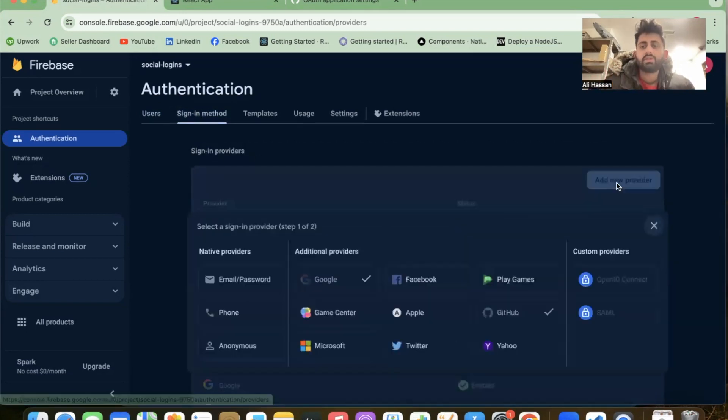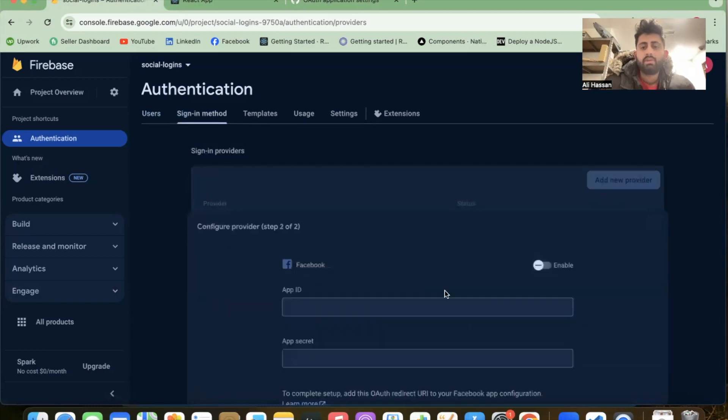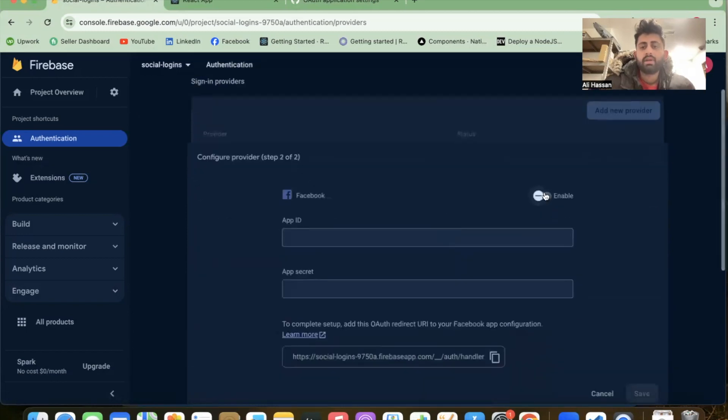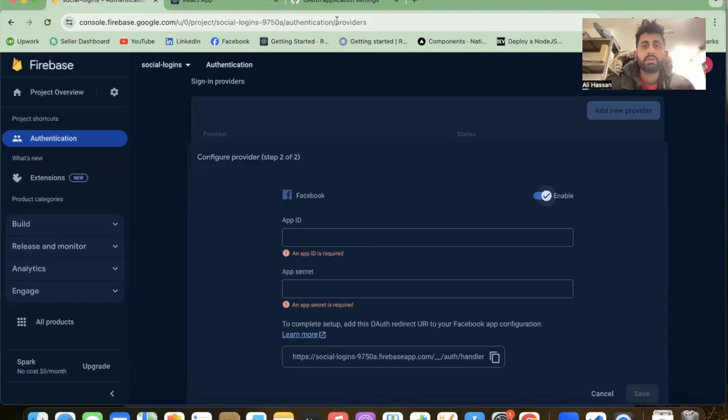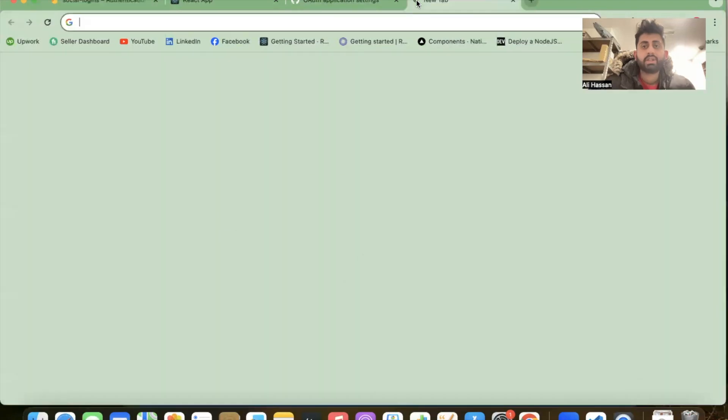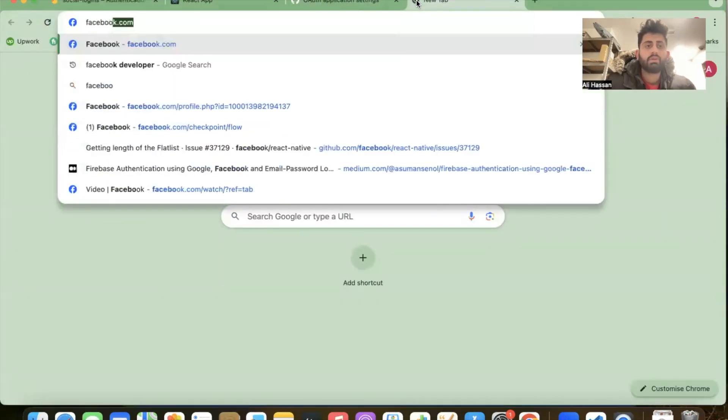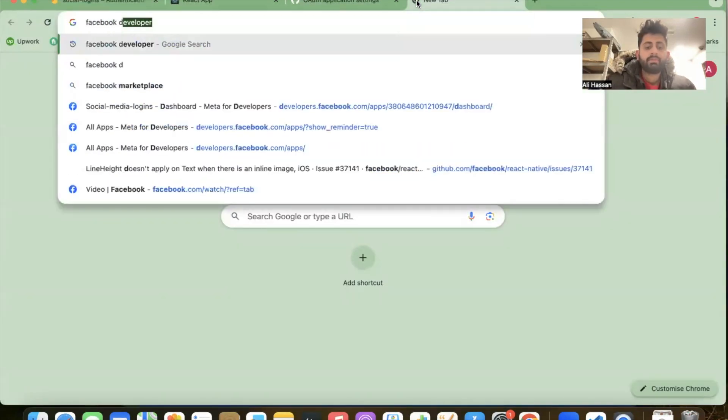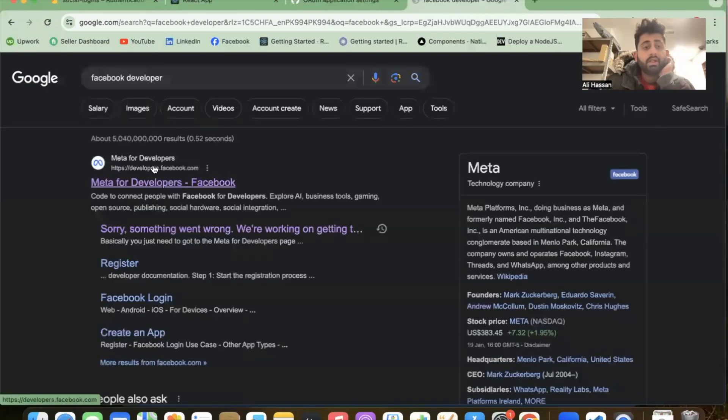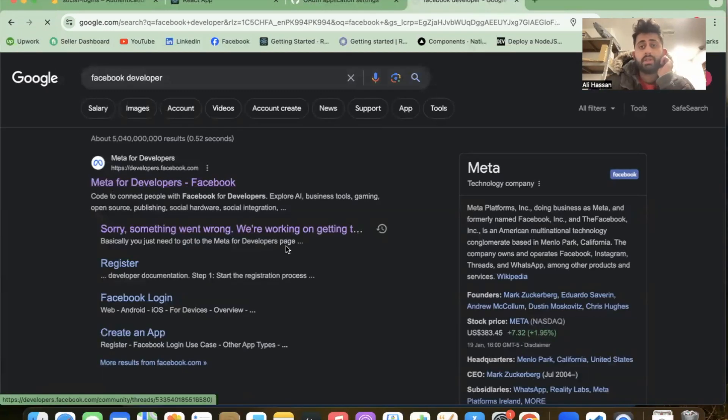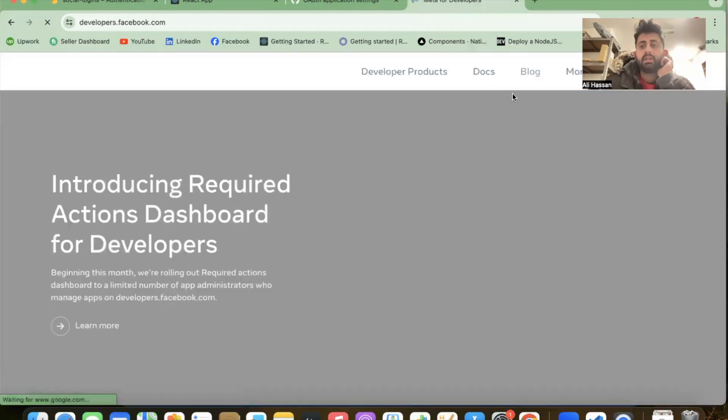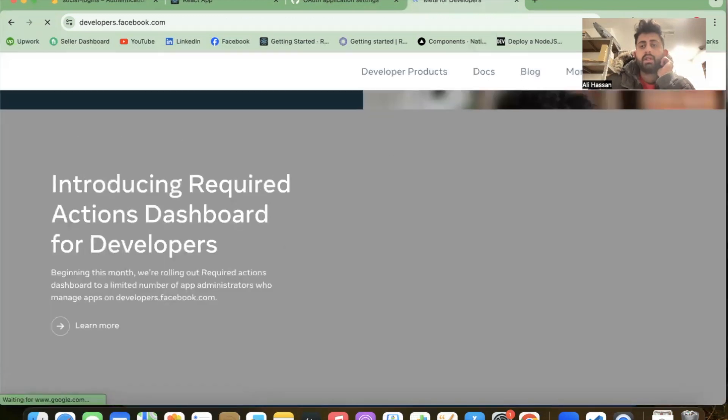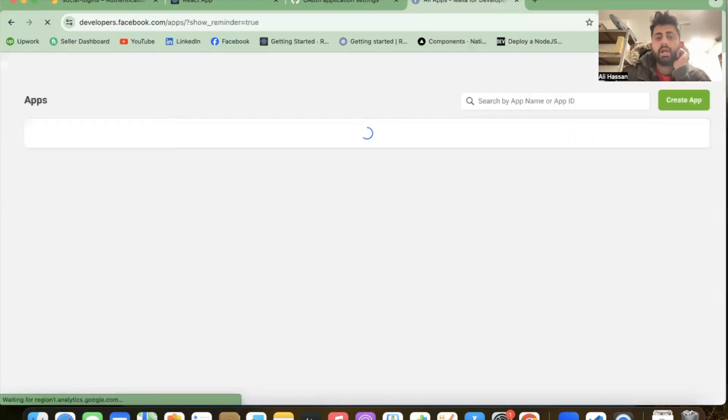Add a new provider, go to Firebase and enable it. I need an app ID and app secret from Facebook developers. Let's jump into Facebook developers.